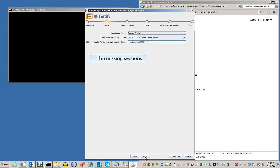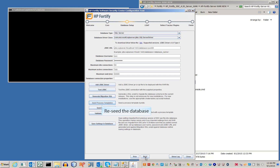After the import, follow the standard installation procedure for the core section. The import should have filled in most of these fields. However, we still need to reseed the database.